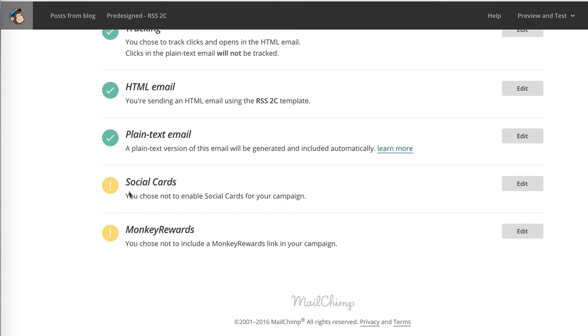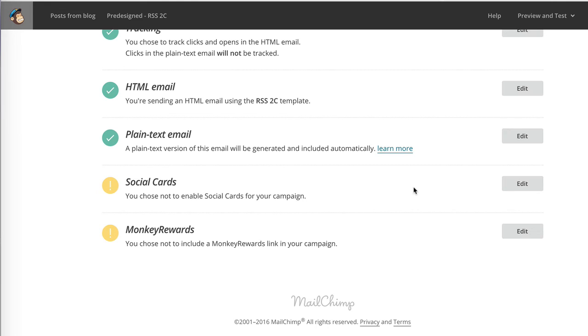And you'll notice that social cards and Monkey Rewards, which are two more advanced options. Social cards create very nice previews of your content if you share the campaign automatically on social media. In this case, I didn't select it because I feel that for RSS campaigns, you presumably already share your content on social media, so you don't need your campaign to also end up there. But if you do decide to automatically share on social media, then it makes sense to also predefine these social cards options.